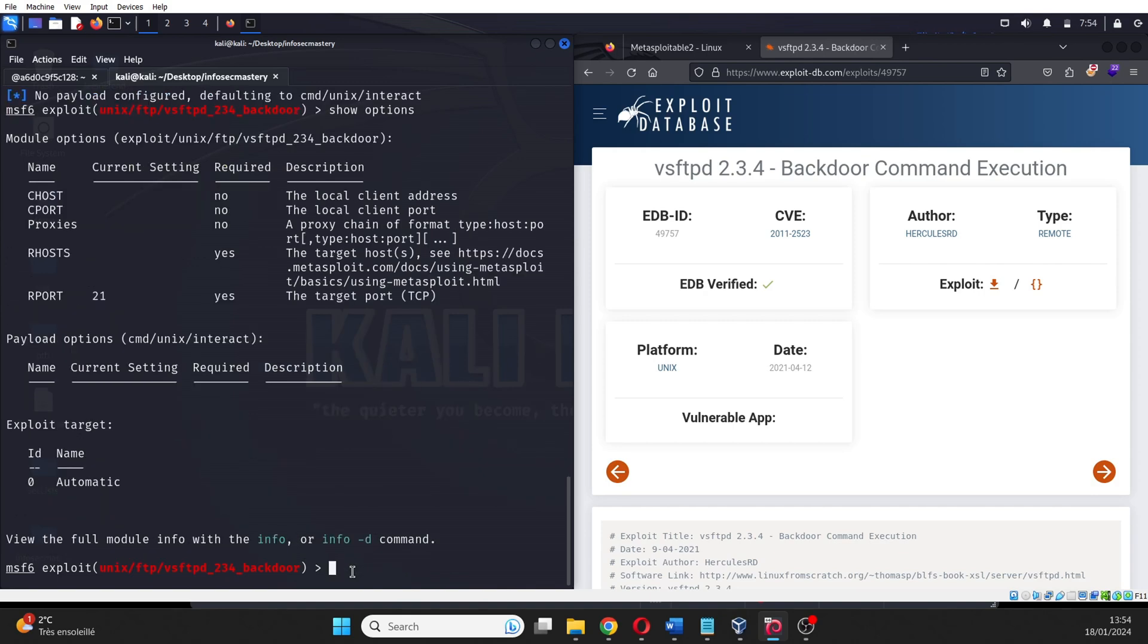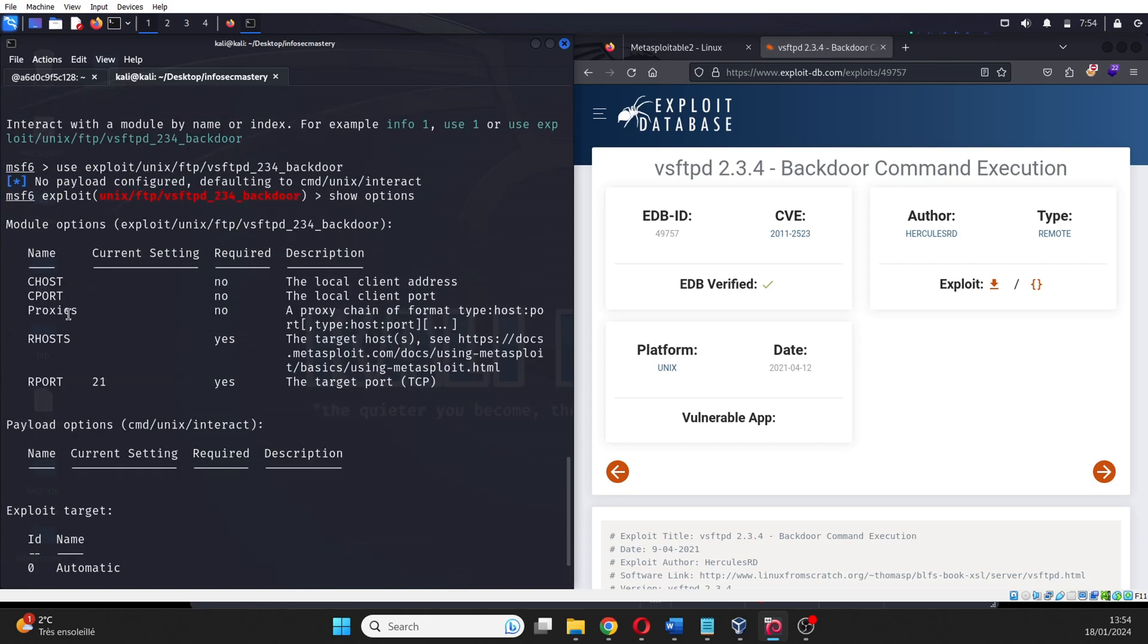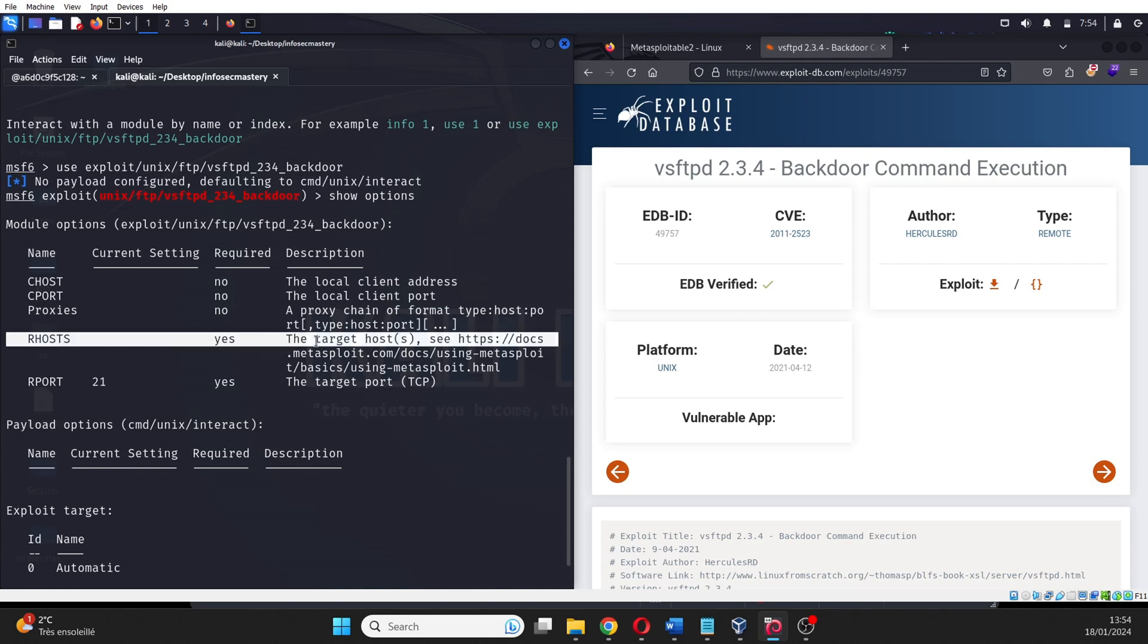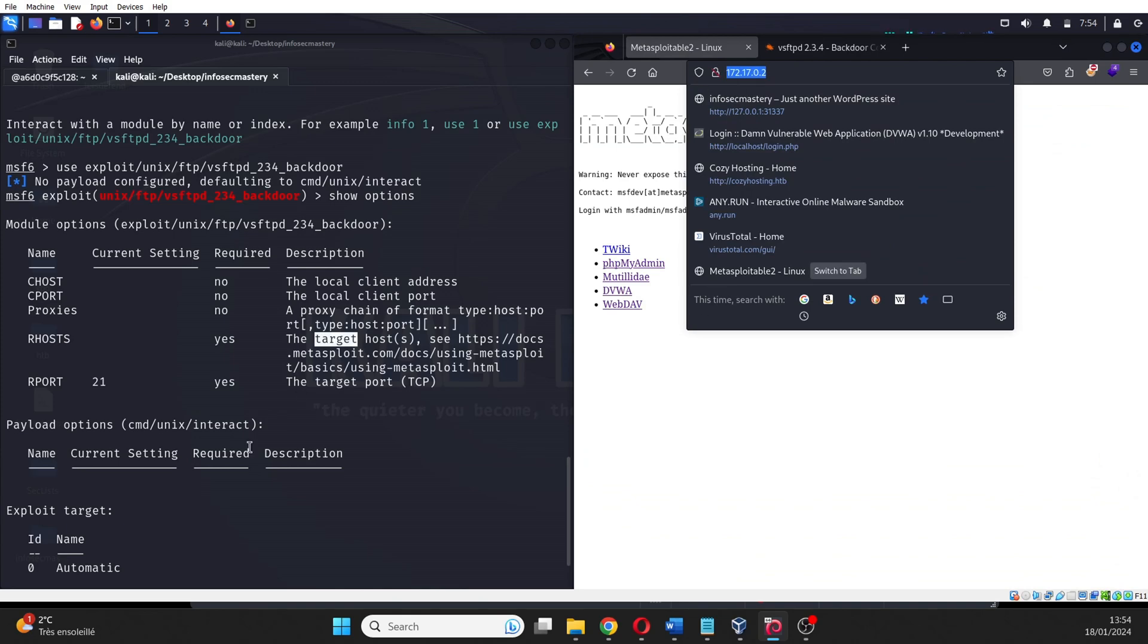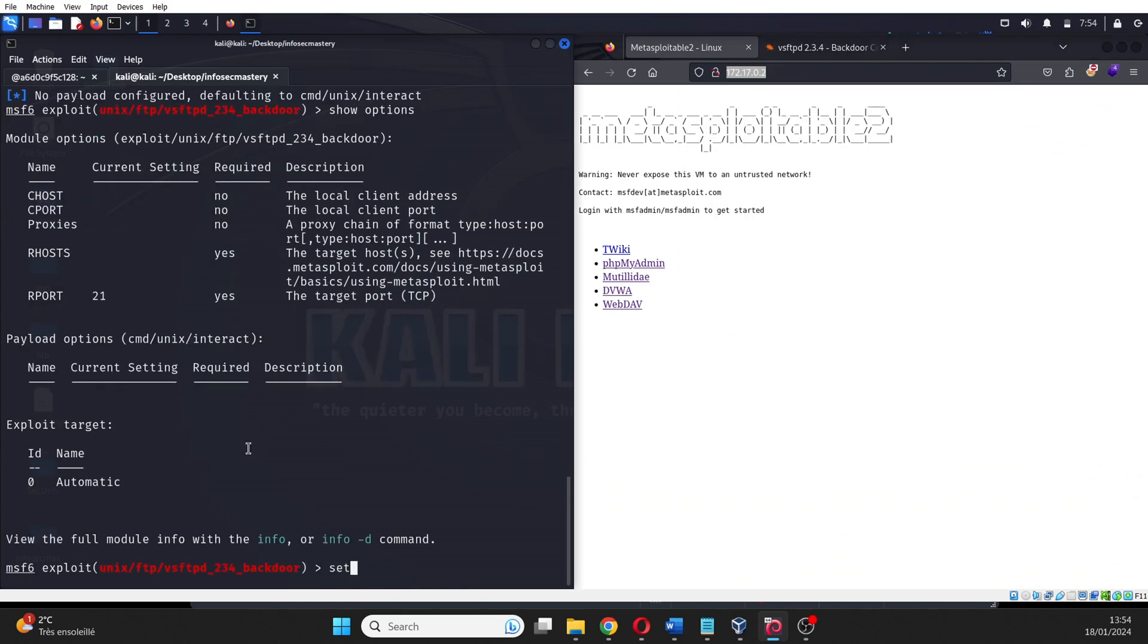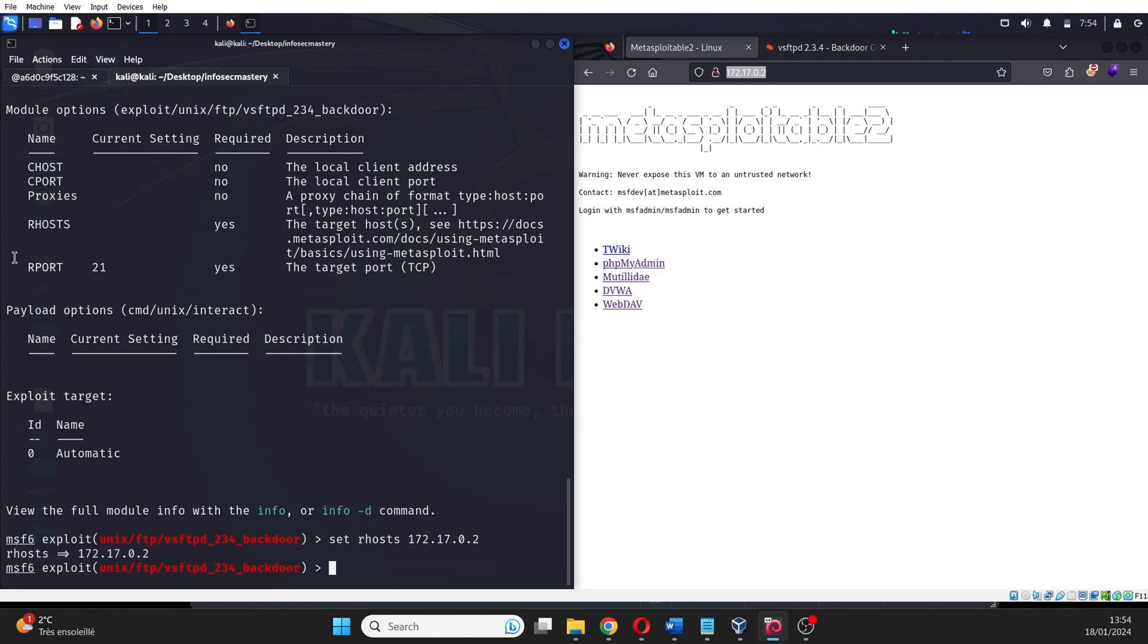We can see that from all the configurations needed, only the R hosts and R port are required, which is the IP address of the victim and the port of the service on the victim machine. The port is correctly configured because it's 21, and we just need to configure the host. So we type set R hosts and the IP address of the victim.